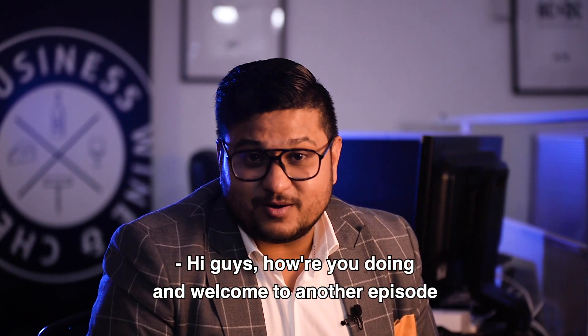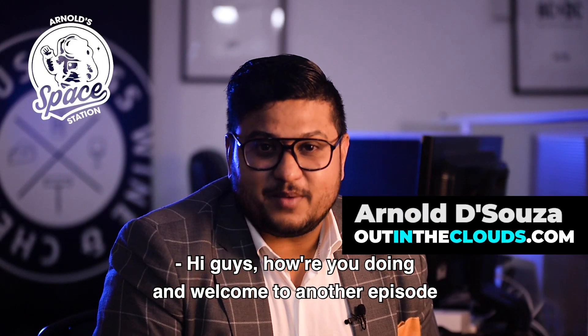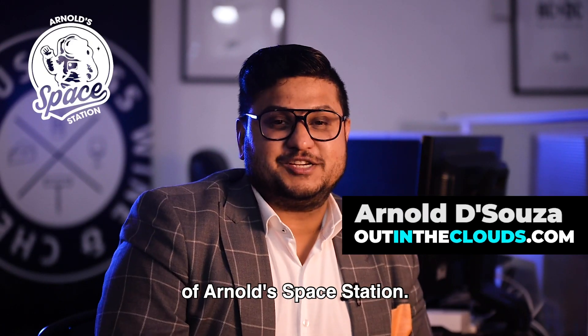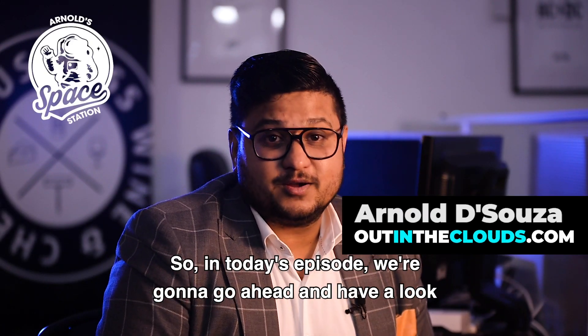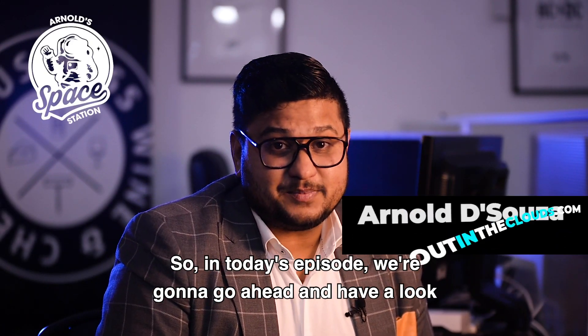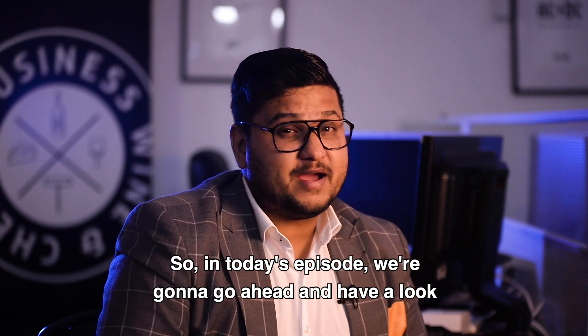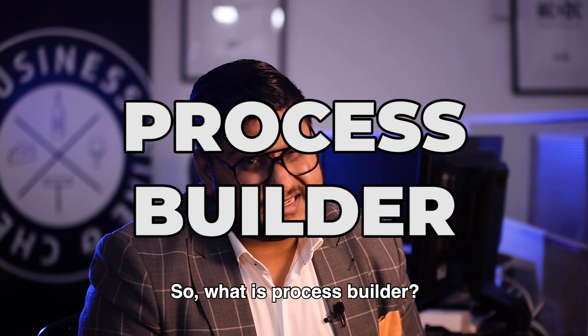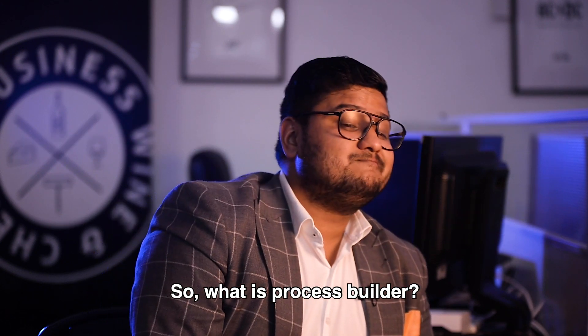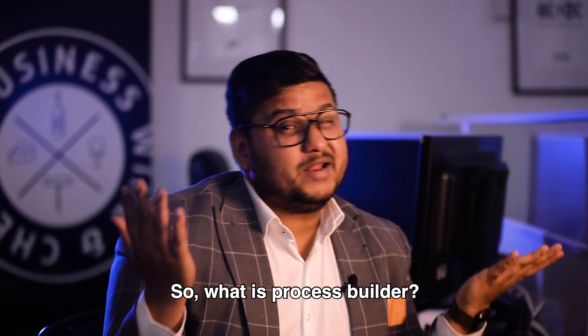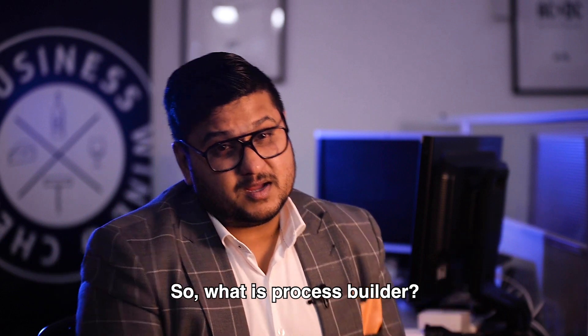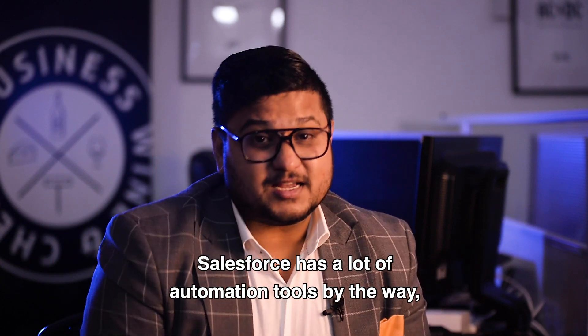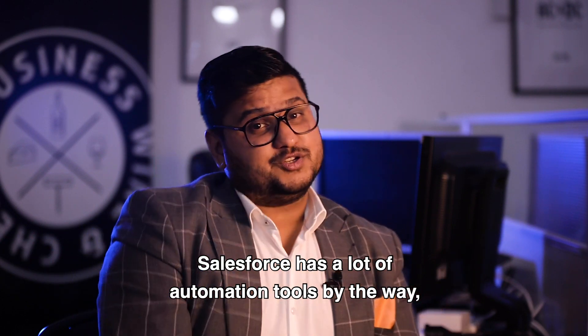Hey guys, how you doing and welcome to another episode of Arnold Space Station. So in today's episode we are going to have a look at Process Builder. So what is Process Builder? Salesforce has a lot of automation tools.